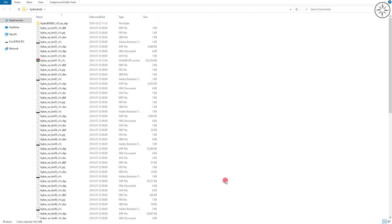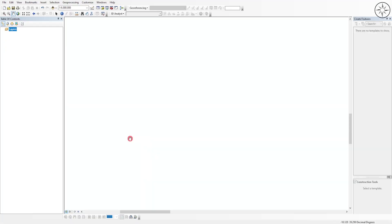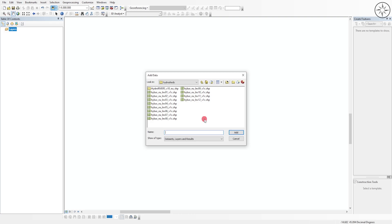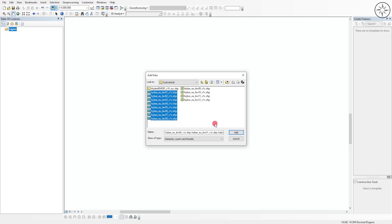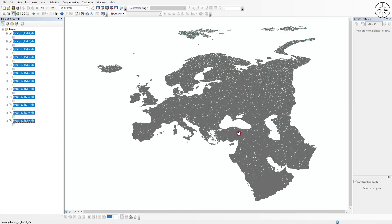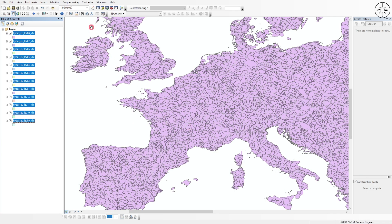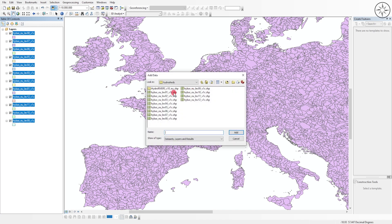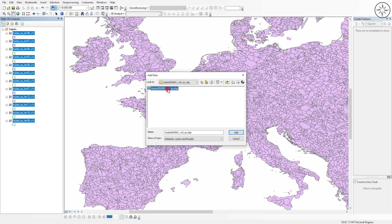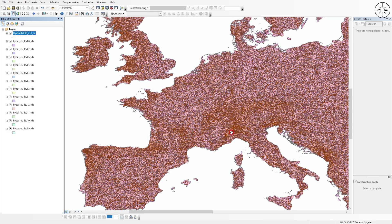After opening ArcGIS, click on the Add Data button and navigate to where you saved your files. Select all the shapefiles for basins and click Add. As you can see, we loaded the HydroBasins for all of Europe and the Middle East. Then click Add Data again, navigate to the rivers folder, select the river shapefile, and click Add — you will now see the rivers displayed.